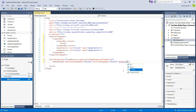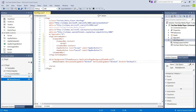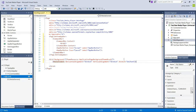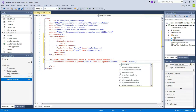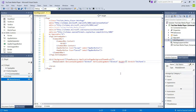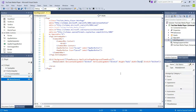Next we're going to add Stretch equals Uniform — this will stretch the element to the required size when we load up the app. We're also going to add Height equals Auto and Width equals Auto as well.